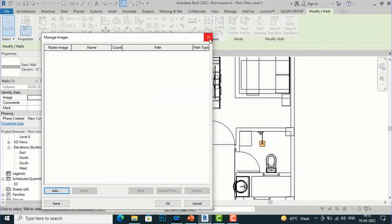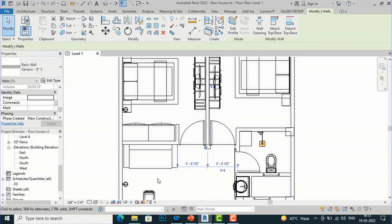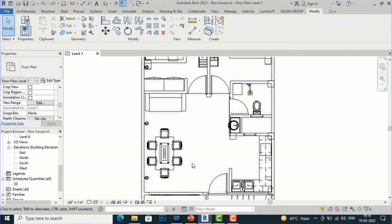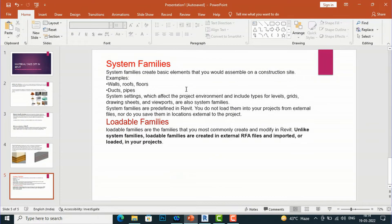Loadable families are families like RFA files which we download from external sources like Revit City and load into our project. To add images to loadable families you are required to edit the family. System families create basic elements assembled on the construction site — examples include walls, roofs, floors, ducts, and pipes. Loadable families are created in external RFA files and imported or loaded into your project.